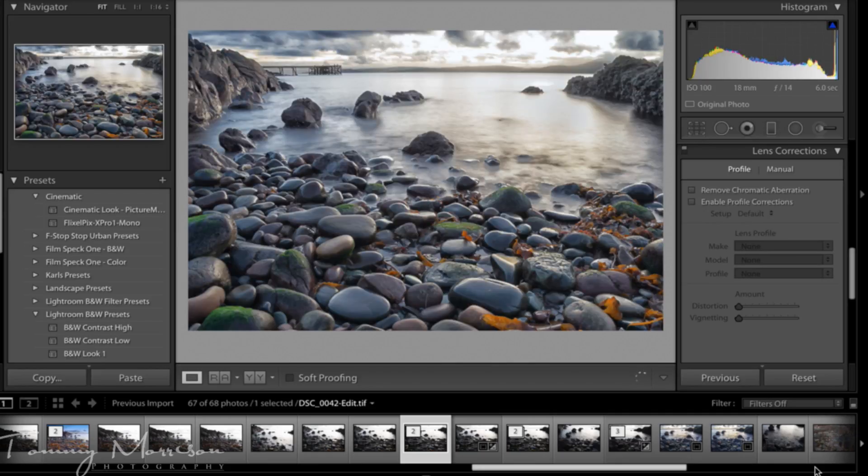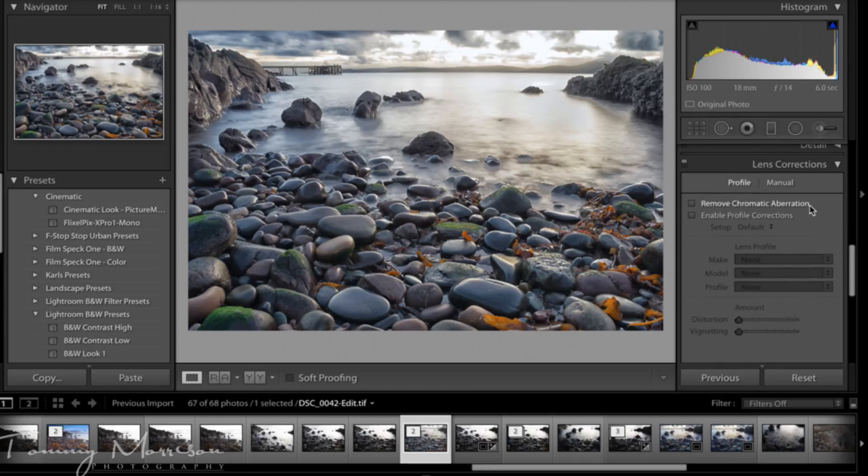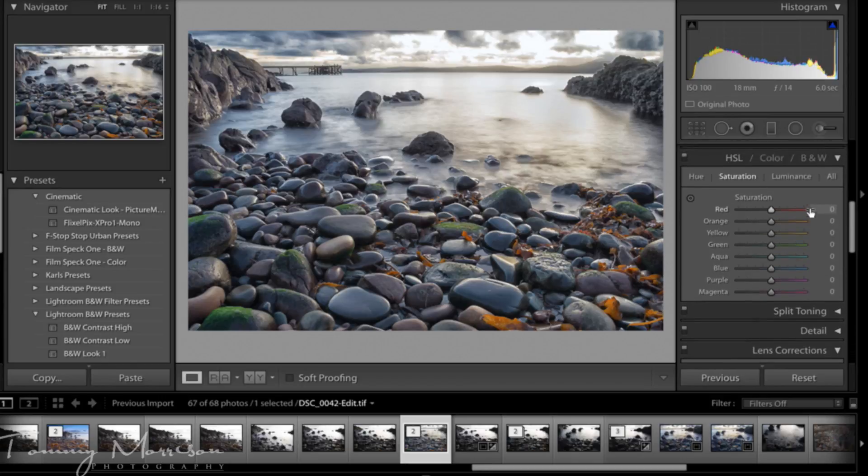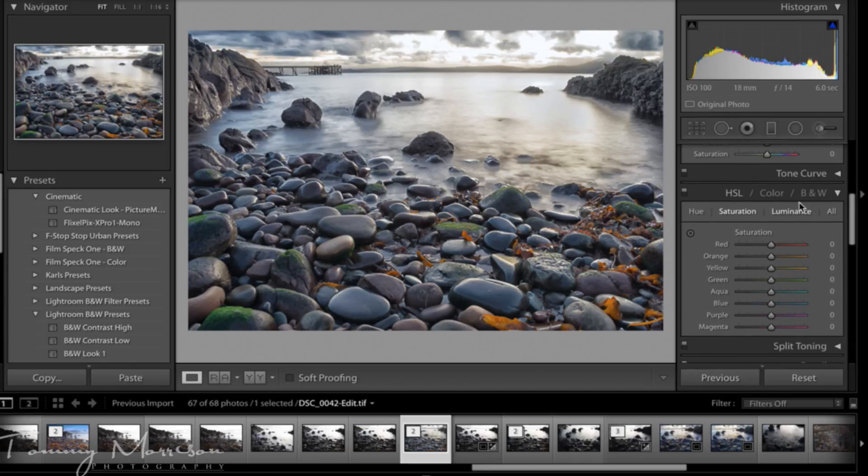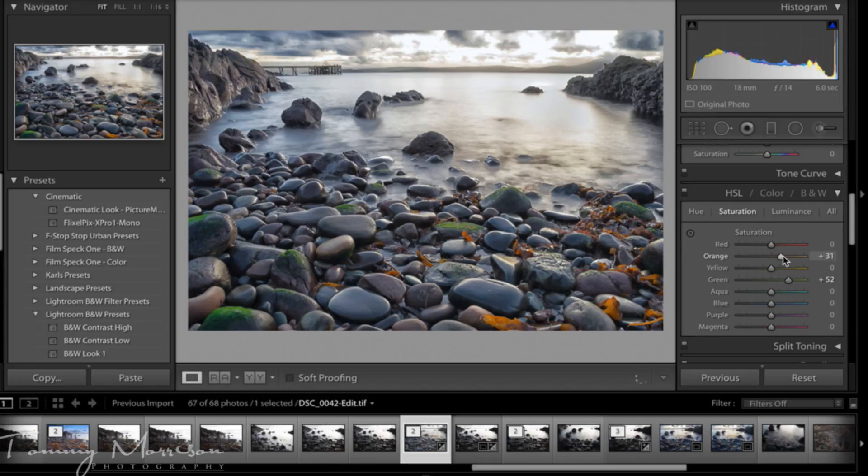And once the image is saved, it'll save back into your Lightroom catalog and you can see here in New Year's catalog. What I then might do here is I might make the greens pop a little bit by bringing the HSL green slider up and also the oranges to make the seaweed stand out.